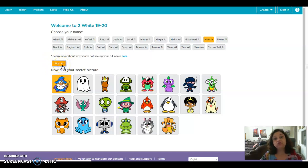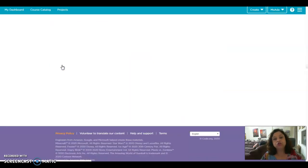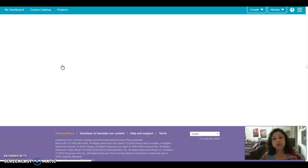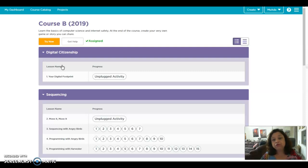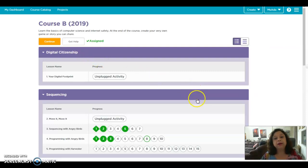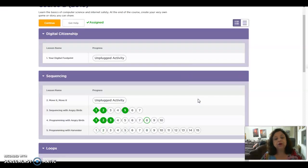If you don't remember your picture, it should be on your homework book. If you lost your homework book or you don't remember, or it fell off, you can ask your mama or baba to write to me in Class Dojo, and I will send your picture so you can open code.